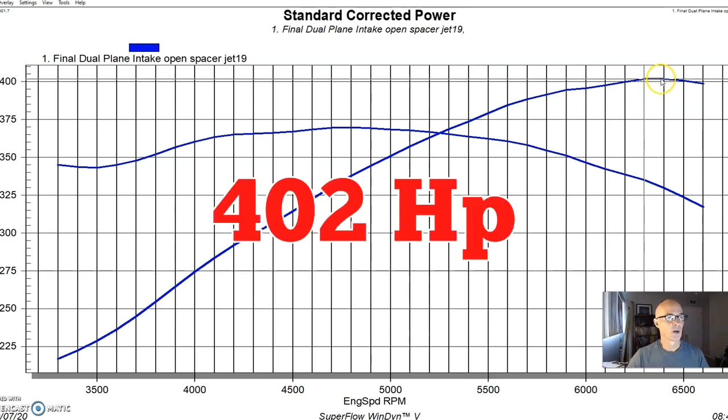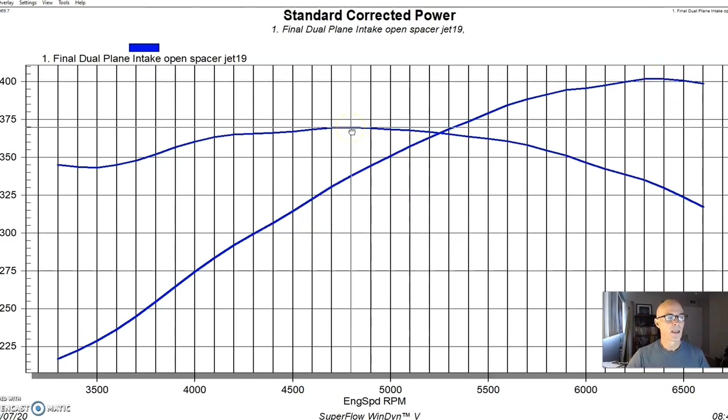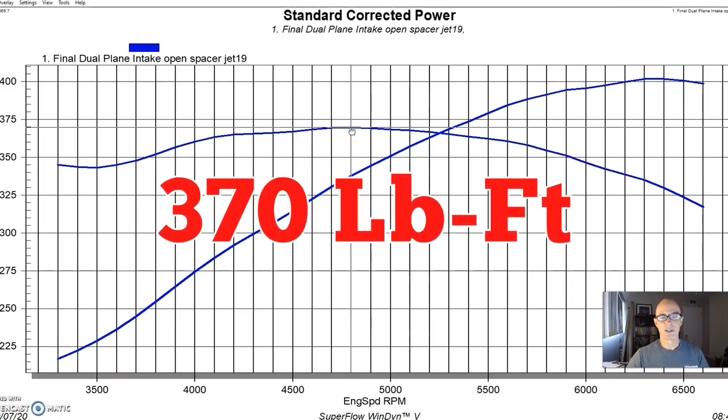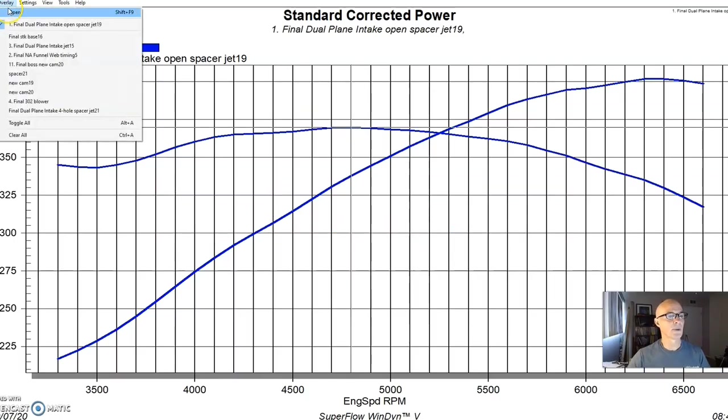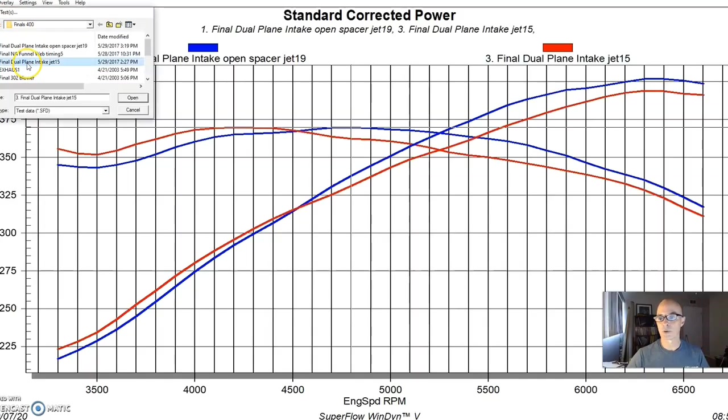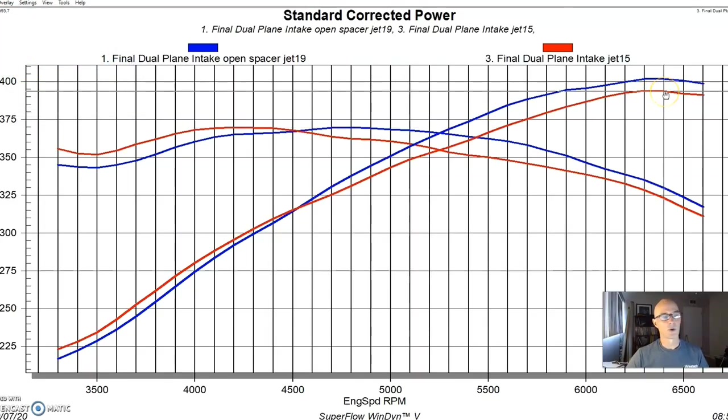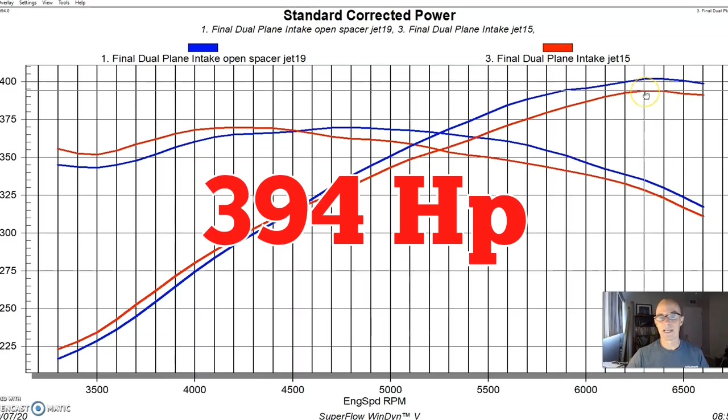This thing ran best with about 35 or 36 degrees of total timing. This thing made 402 horsepower and 370 foot pounds of torque. But let me show you what happened before we put the spacer on to show you how much power the spacer was worth. That's the dual plane by itself. So we were only able to make 394 horsepower.